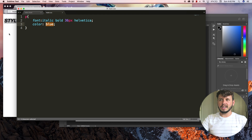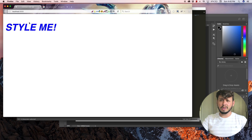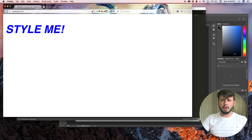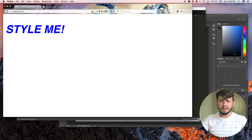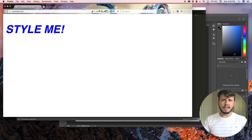Let me just save that and come back over to the browser and hit refresh. You can see that this blue is pretty much a royal blue — it's kind of a dark blue. I don't really like this and let's say I wanted to use a different color blue. How do I go about doing that?